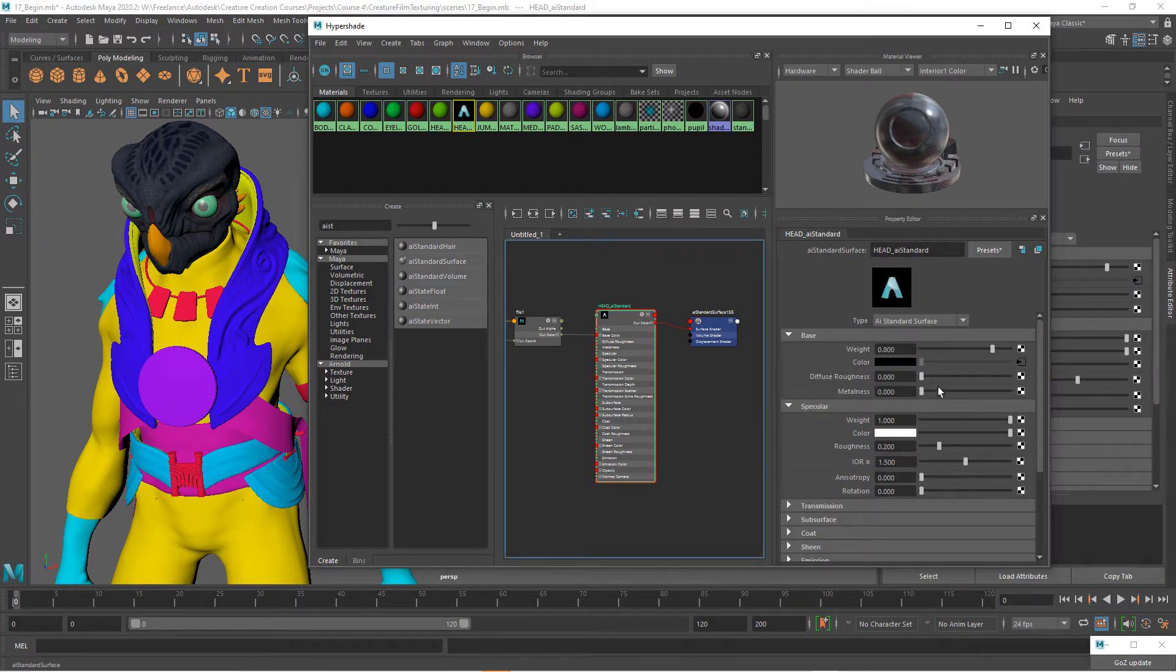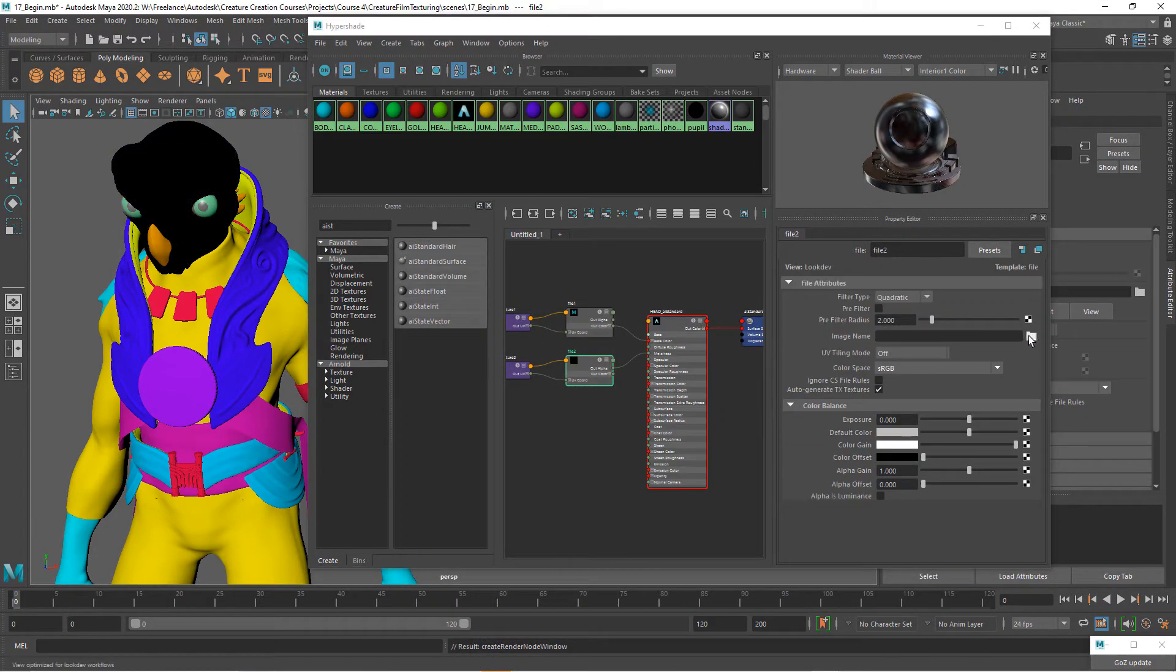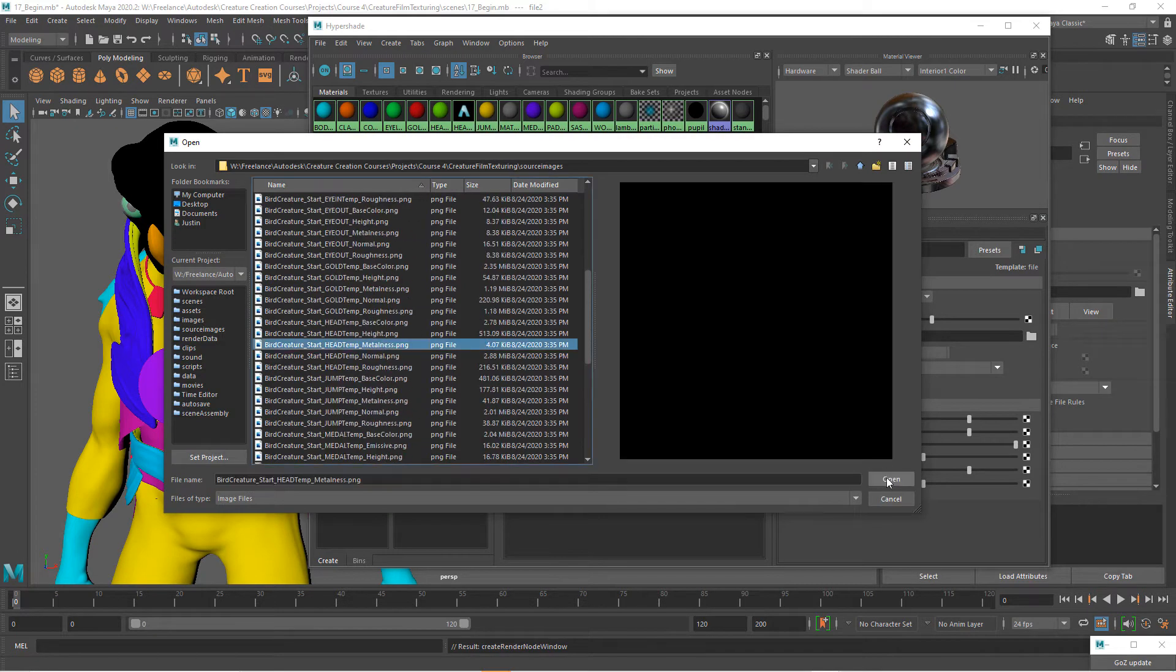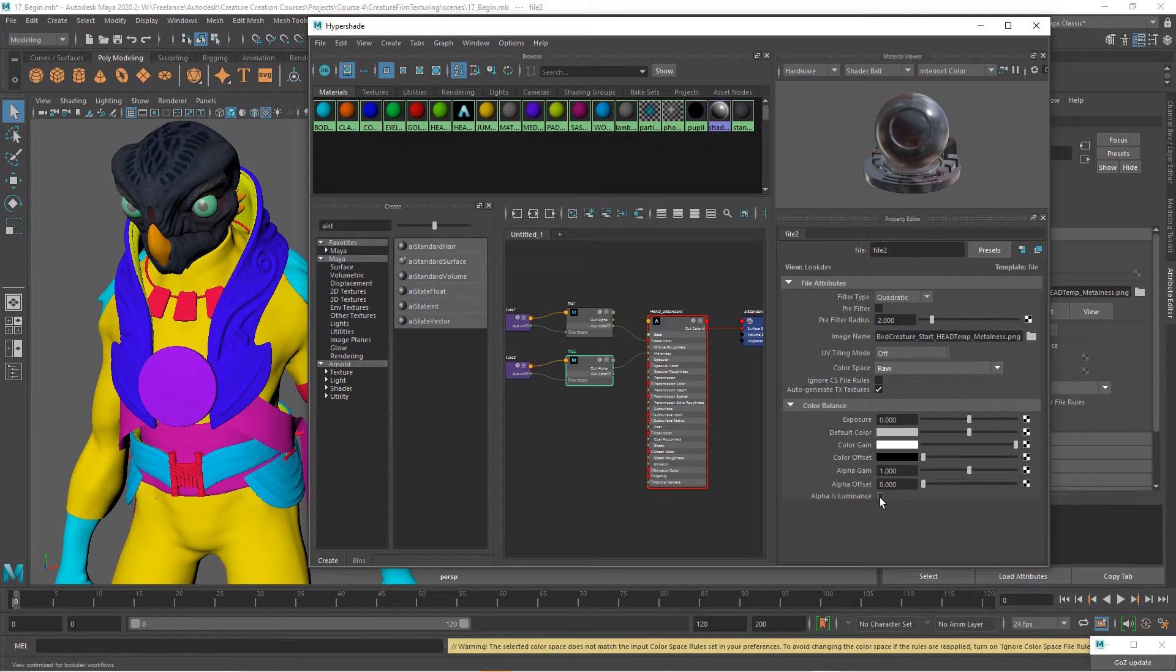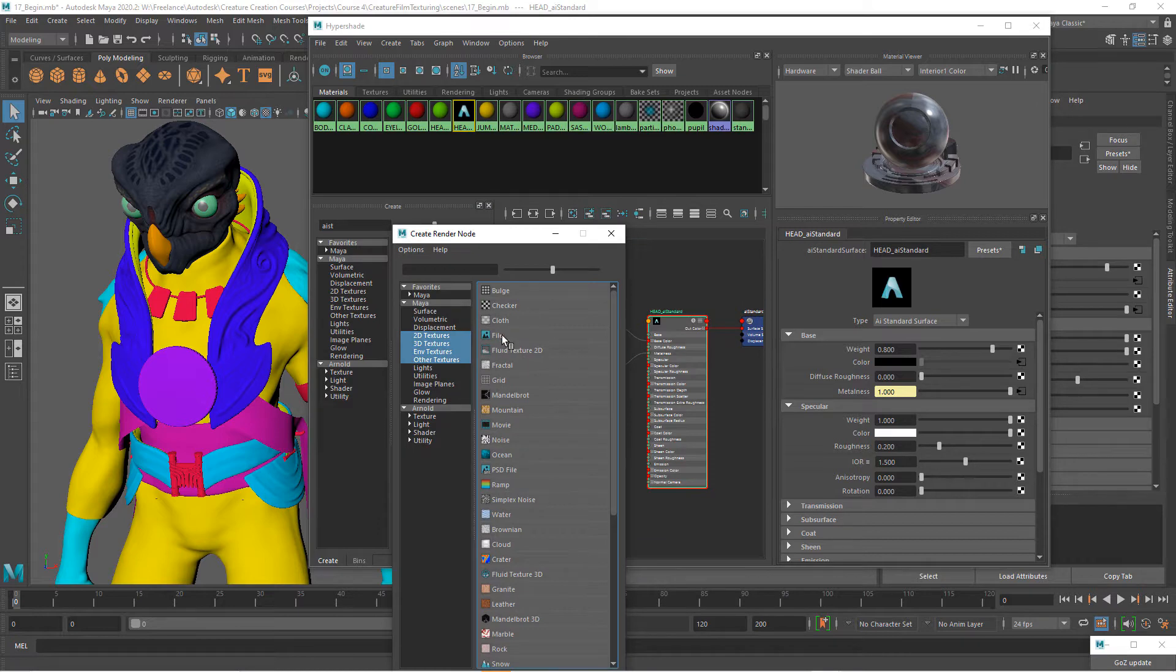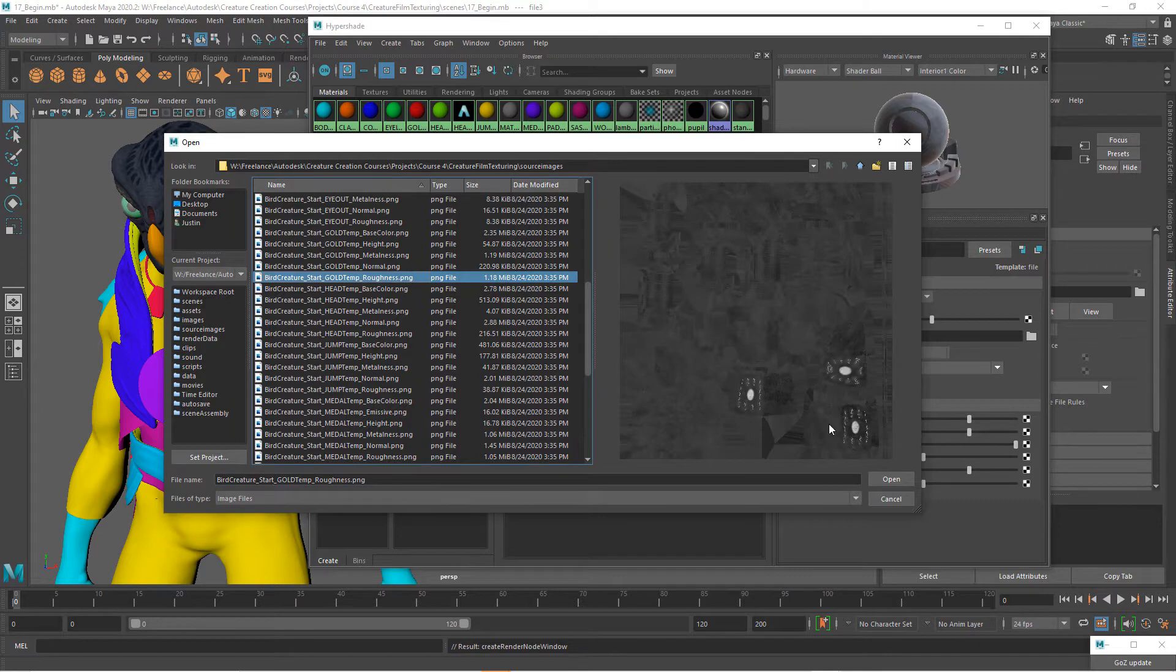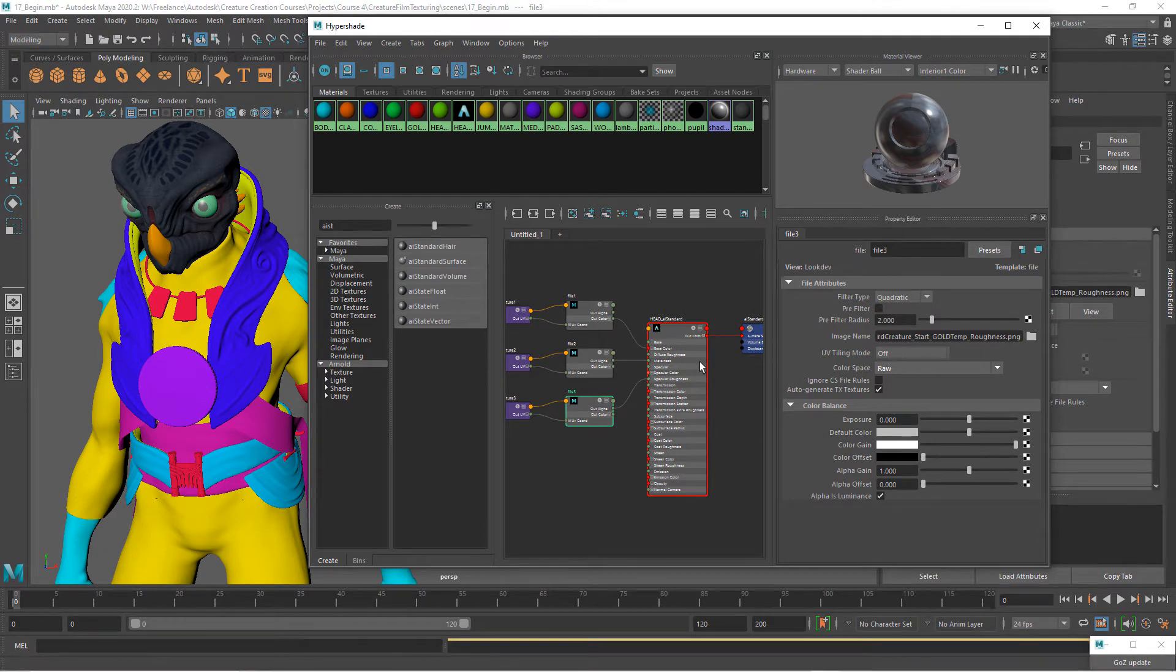Let's go ahead and choose the metalness. So again, choose a file, grab our metalness file for the head, which in this case is just black. I'm going to change the metalness to raw and alpha as luminance. Let's jump down to our roughness and we'll go through the same process. We'll choose our head roughness. And then on this one, the roughness as well, I want to set this to raw and check alpha is luminance as well.